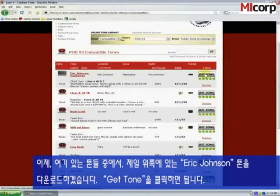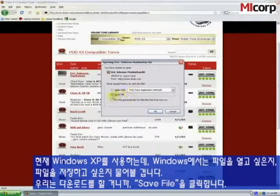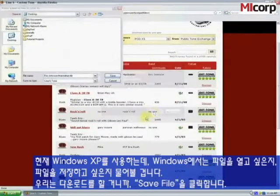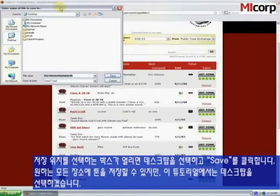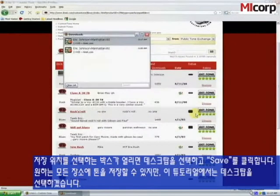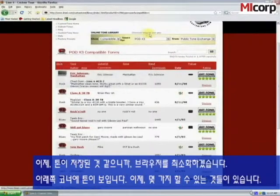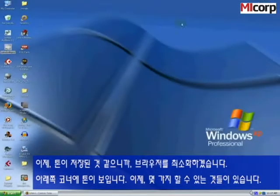Click on 'Get Tone.' I'm on a Windows XP machine, and Windows will ask if you want to open the file or save it — we want to download it, so we're going to save it. Our save location dialog opens up. We're going to choose Desktop and then click Save. You can save the tone wherever you want; I'm just choosing Desktop for this tutorial. Looks like our tone's been saved, so let's minimize the browser — and there it is, our tone down in the corner.